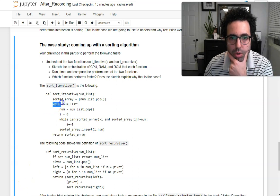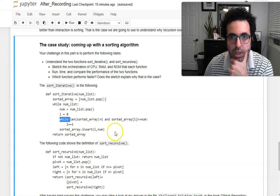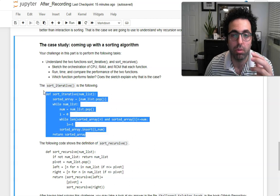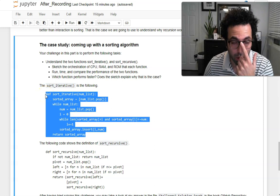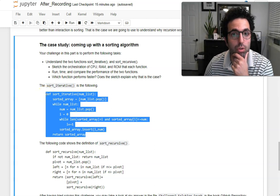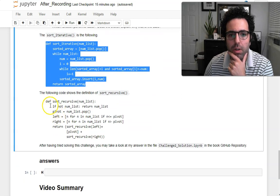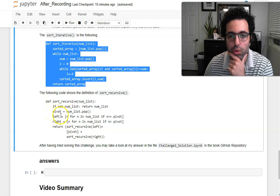This iterative sorting algorithm uses two nested loops to go over all of the data, so our computational complexity is going to be O(n²). However, the recursive approach is an interesting alternative.